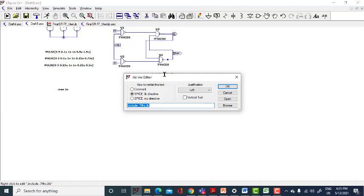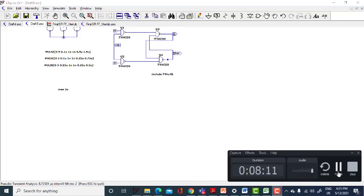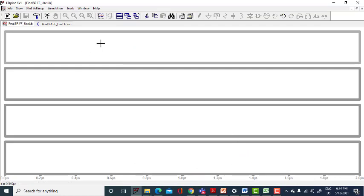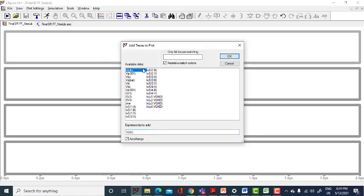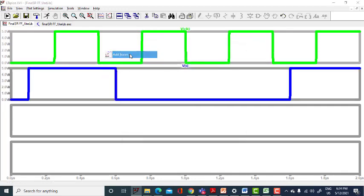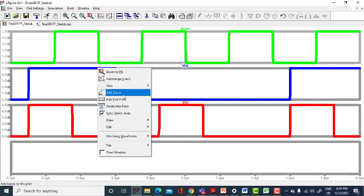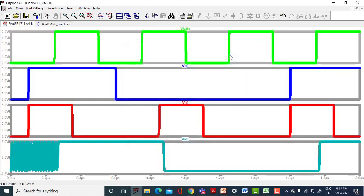It is dot include — not dot 74HC, it is simply 74HC dot library. Now run. It will take some time to simulate before the output plot plane opens. I have created four plot planes: one for clock, one for S input, one for R input, and one to check only Q output.